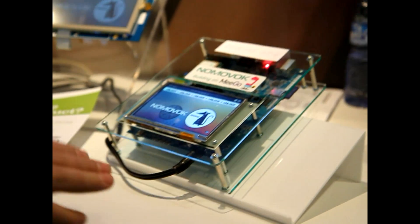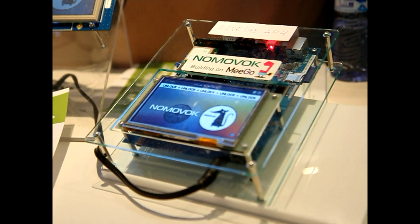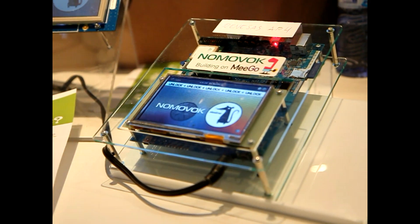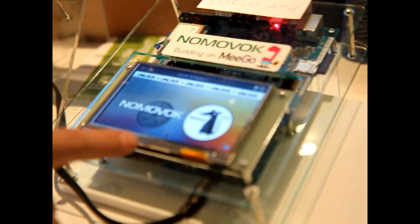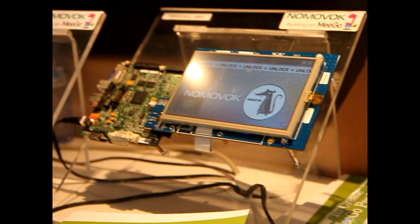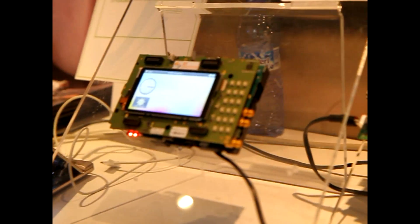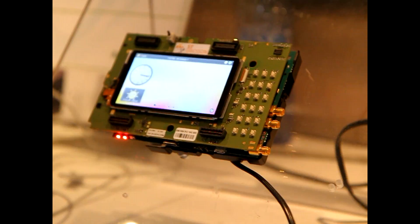What do we have here? We have a totally pre-implemented QML UX, running on three different hardware. The first one is Renaissance AP4, the next one is Freescale IMX51, and the last one is ST Ericsson U8500 HREP1.1.